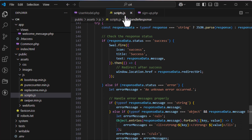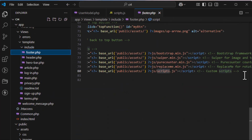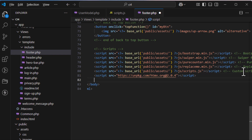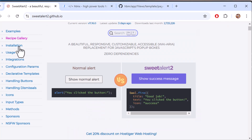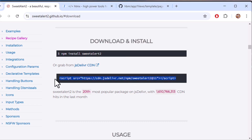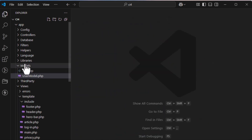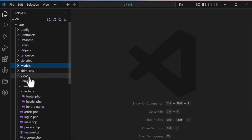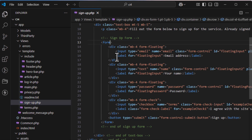I'll add the HTMX dependency, which handles your AJAX calls so you don't need to write separate AJAX functions — simple HTML attributes are sufficient. Next, add SweetAlert for displaying alerts on updates.